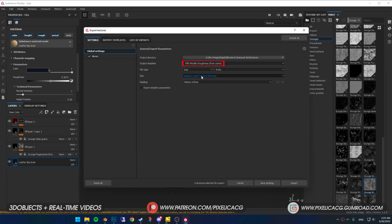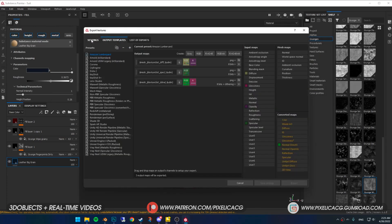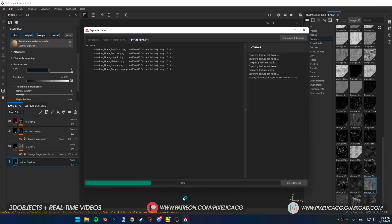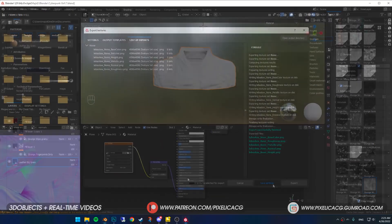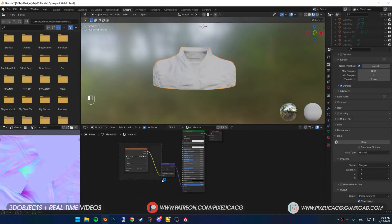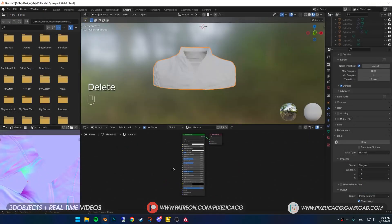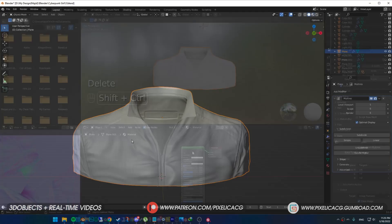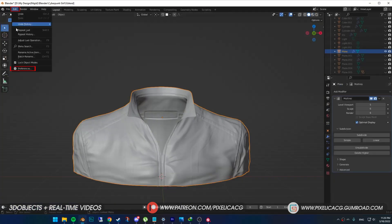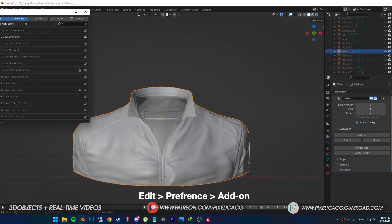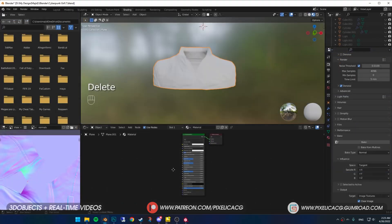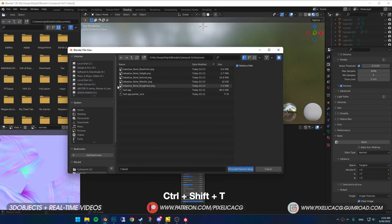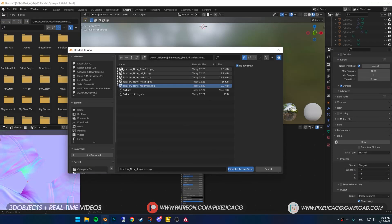I personally choose PBR metallic roughness as the output template, then press export. Now back in Blender in the shading tab, delete any connected nodes. For this part you should have the node wrangler enabled. If you haven't, go to edit preference add-on and enable node wrangler. Now select your principal shader, press Ctrl+Shift+T, then choose all of the texture you exported from Substance.